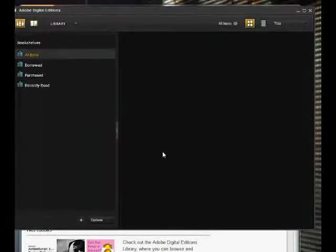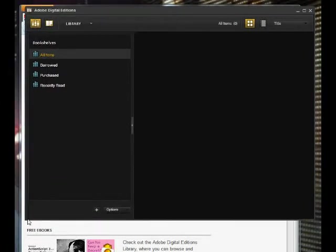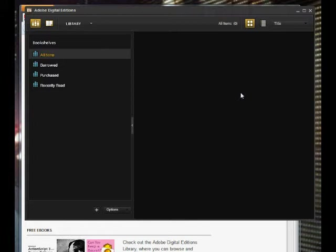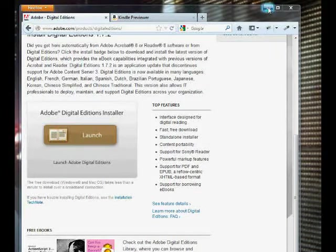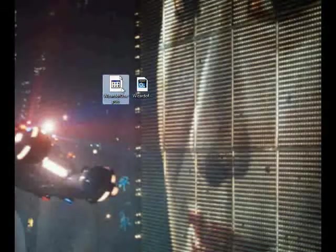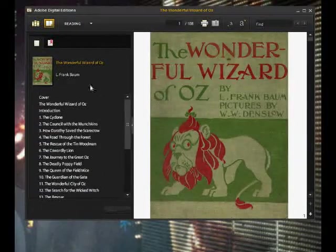It will automatically open up when you finish installing. Now what we want to do is open our EPUB. What it does is affiliate .epub extensions with Adobe Digital Editions automatically. So we'll go ahead and try opening — double clicking on wizardofoz.epub. It automatically pulls up Adobe Digital Editions.